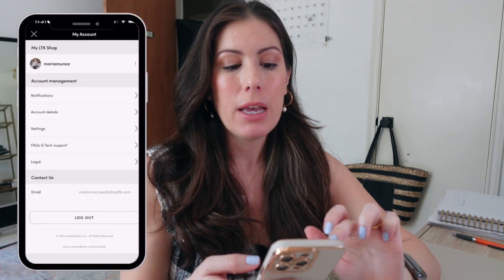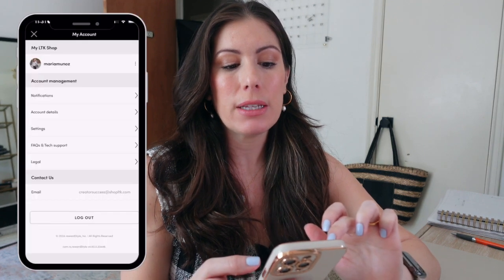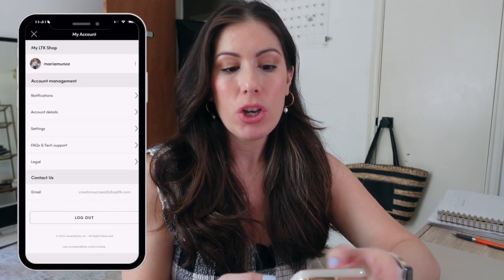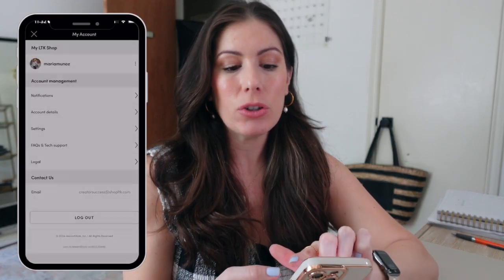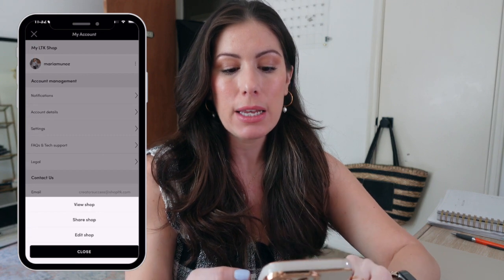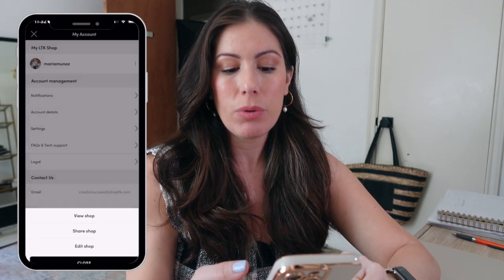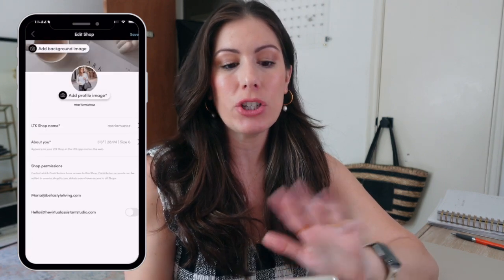So in order to build your storefront, go ahead and head over to the LTK creator app on your phone. Once you're on the home screen, go ahead and click your name up top, and you'll see it says 'My LTK Shop.' You can go ahead and click those three little buttons on the right, and you will see where it says 'Edit Shop.' Click Edit Shop, and then you'll be able to customize your LTK storefront.